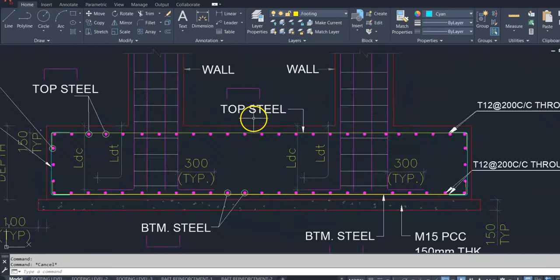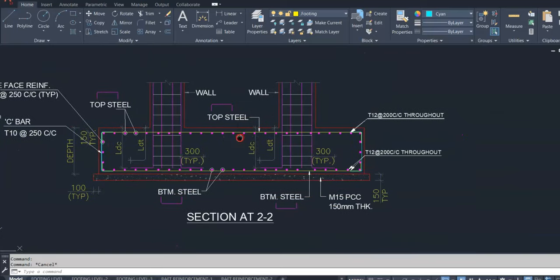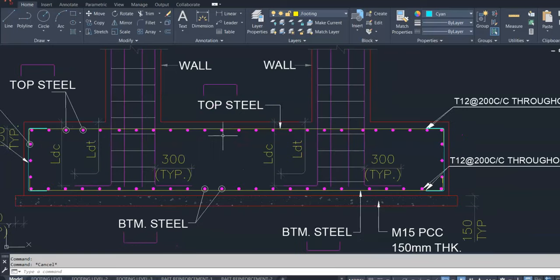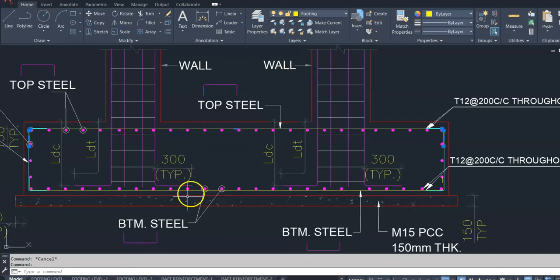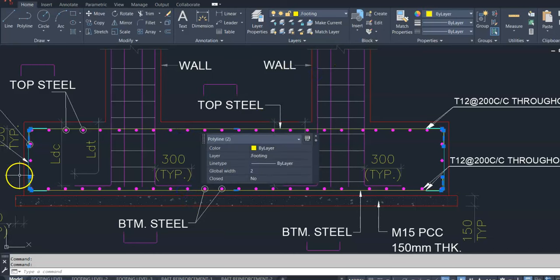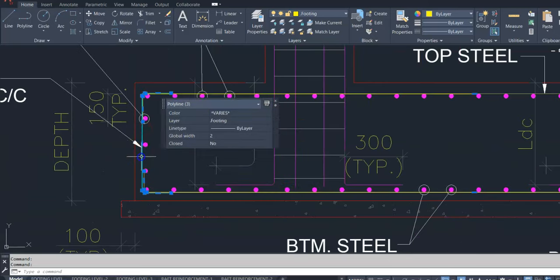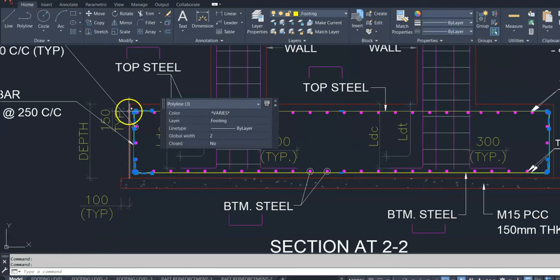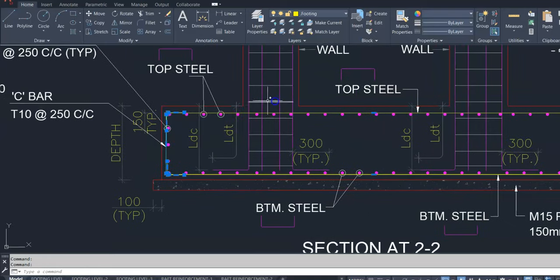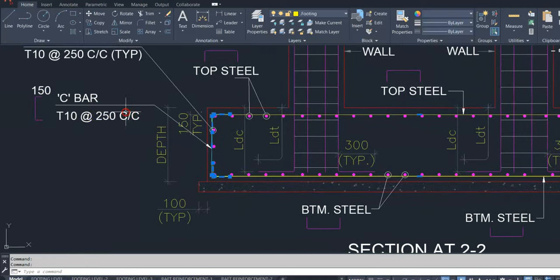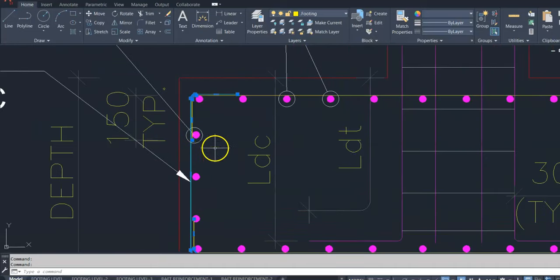Here is the total number of bars. One is the top reinforcement both side. Similarly, bottom reinforcement C shape both side. Vertical side face reinforcement C shape. And fourth one is the side face reinforcement horizontal.